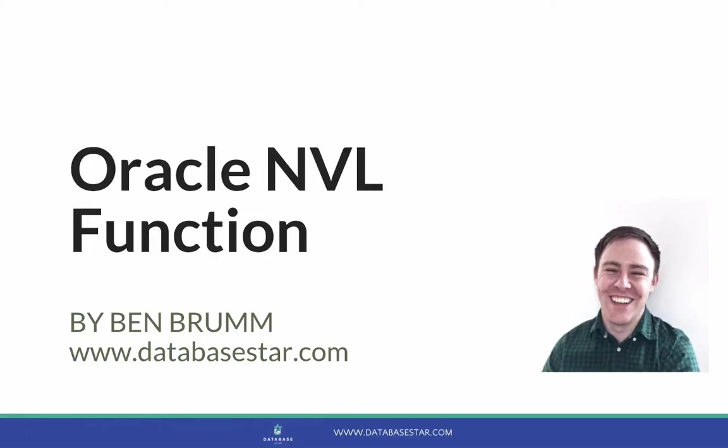The Oracle NVL function. In this video, we'll learn all about the Oracle NVL function, how to use it, and see some examples.